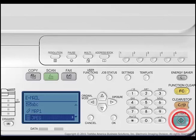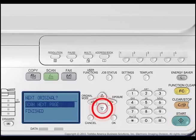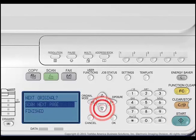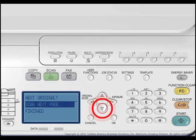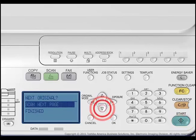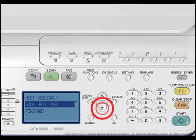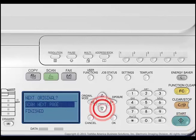Press the Start button. If you are using the reversing automatic document feeder, the originals are scanned and stored. If you are placing originals on the copier glass and you have more originals to scan, place the next one on the copier glass.